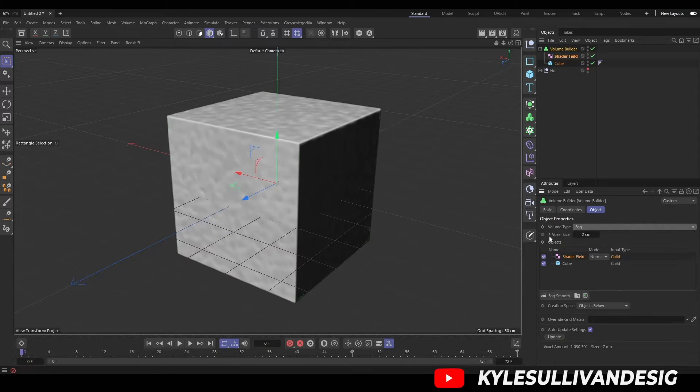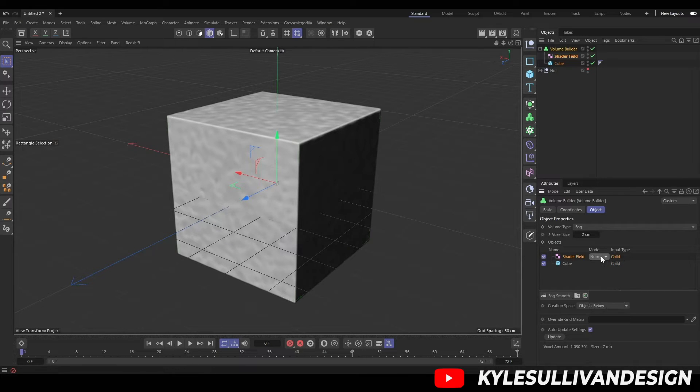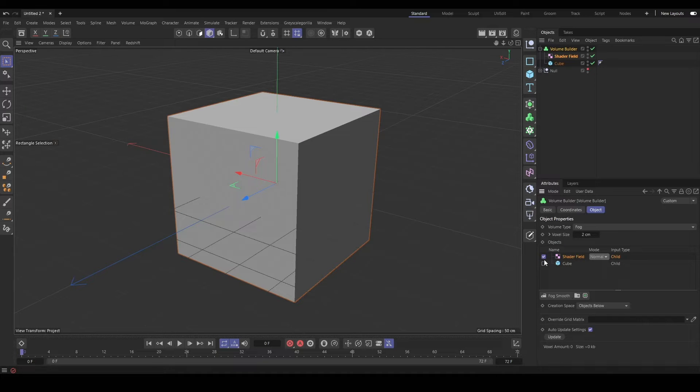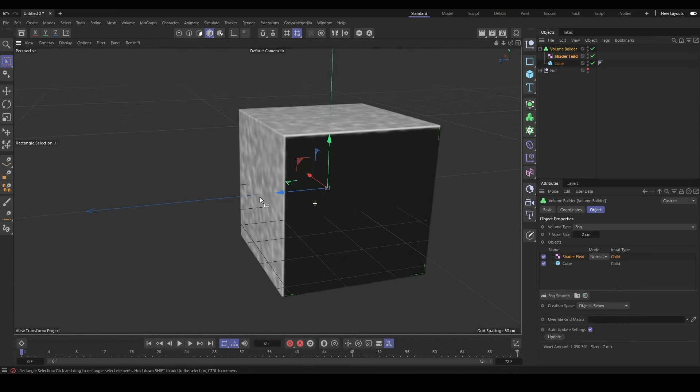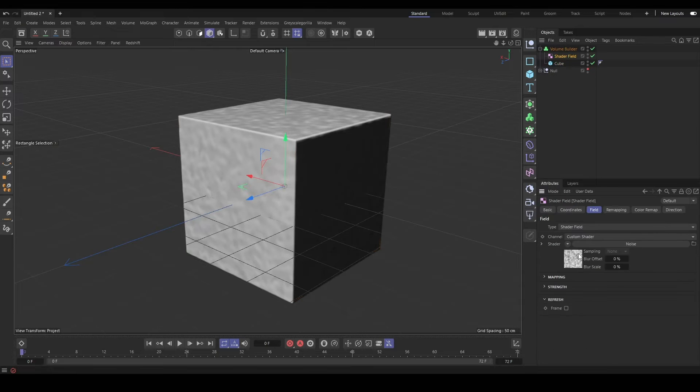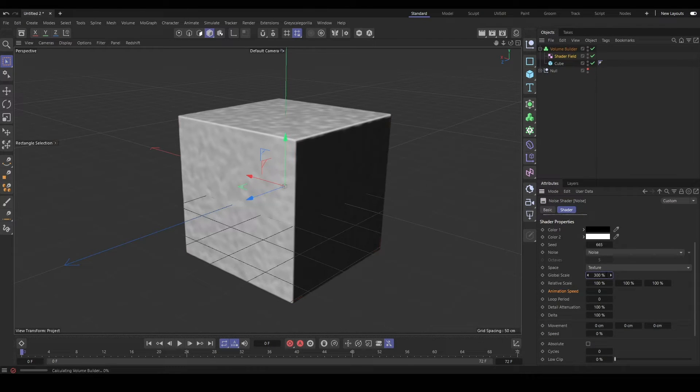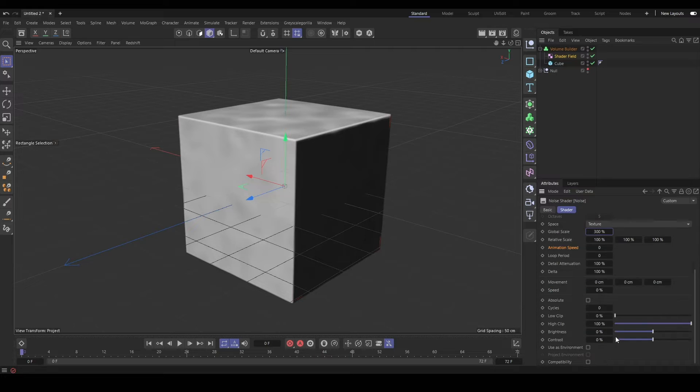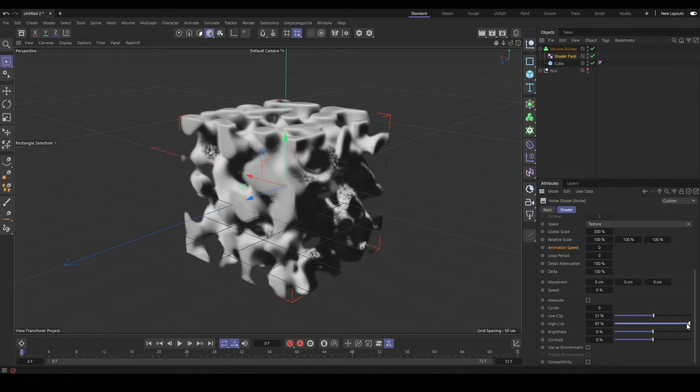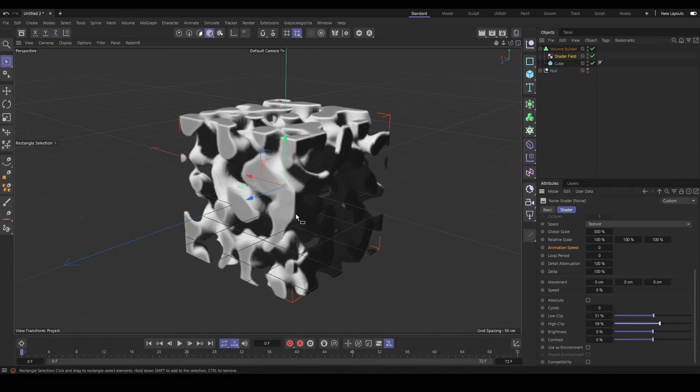So we need to switch the volume type from sign distance field to fog to have it interact through the object rather than just on the surface. But sometimes we need to adjust the brightness and contrast and the clipping to get our noise to come through properly on the geometry.